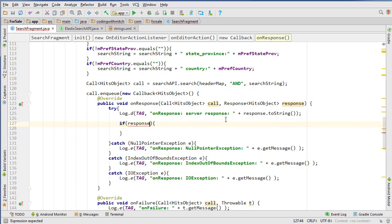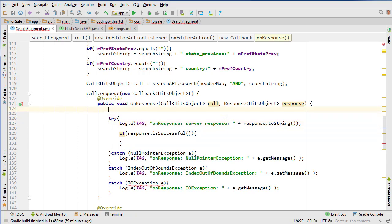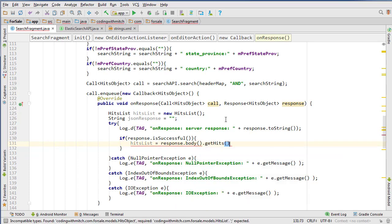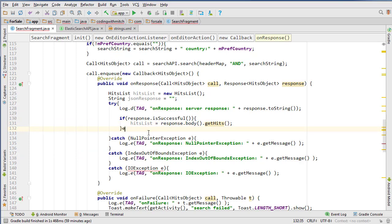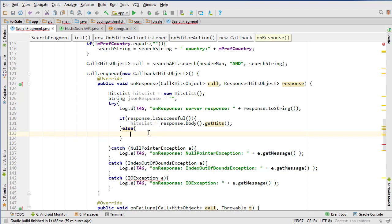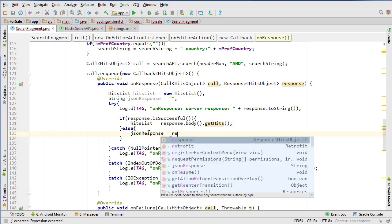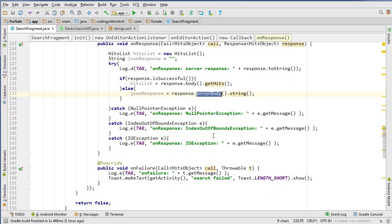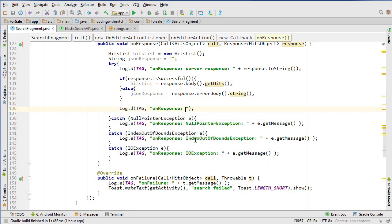If response dot isSuccessful, we create a couple of objects above the try: a HitsList object initialized to new HitsList and a String jsonResponse initialized to blank. Inside the if statement, hitsList equals response dot body dot getHits to retrieve those hits. In the else block, if the response is not successful, jsonResponse equals response dot getErrorBody dot string — so we can retrieve and handle the error.